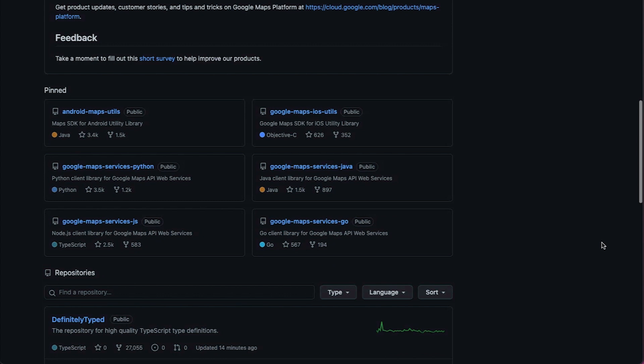You'll find three main types of resources among our GitHub repos: client libraries for using Google Maps Platform in your preferred programming language or framework, utility libraries for common map tasks, and code samples demonstrating how to use our SDKs.